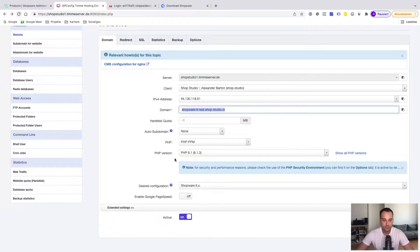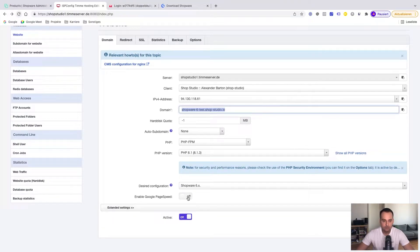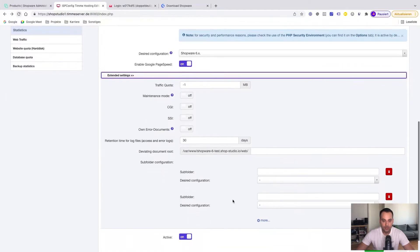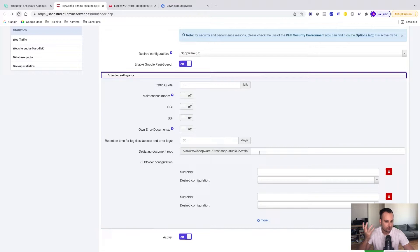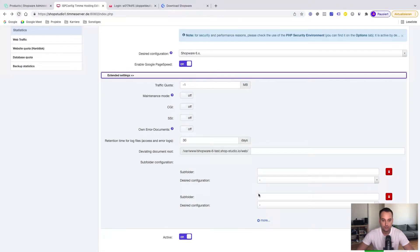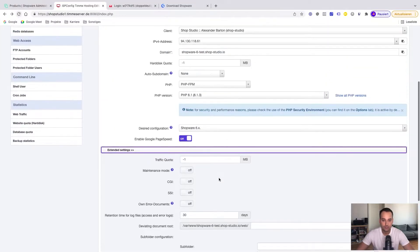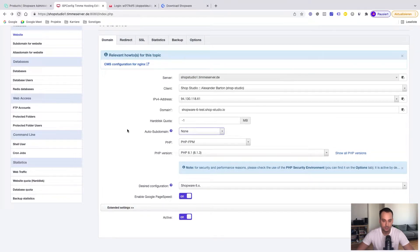Desired configuration. We can enable Google PageSpeed. This makes the performance a bit better. There are, for example, ways to create subdirectories with software in it, for example WordPress if you want to host a blog. It's possible via the subfolder and design configuration or to change the document route. But we leave everything with the default settings.